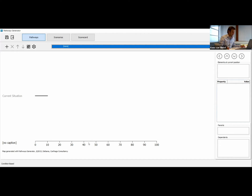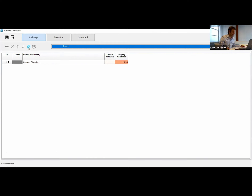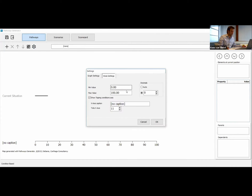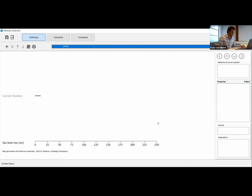I first want to show you how you can change the interface. Currently we only see an overview of the pathway map. If we click this button, you can also list the actions currently implemented in the model. If you click it again, you will only see the actions. And if you click it once more, you will only see the pathway map. So let's start with changing some settings in our model by hitting the settings button.